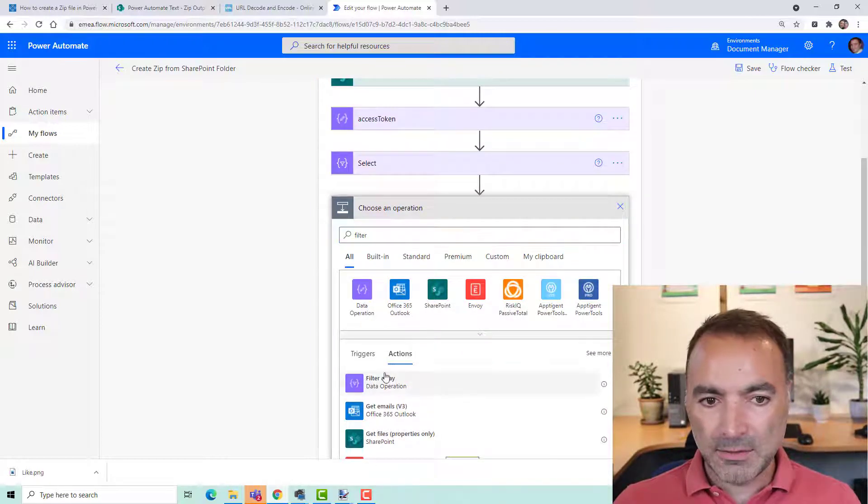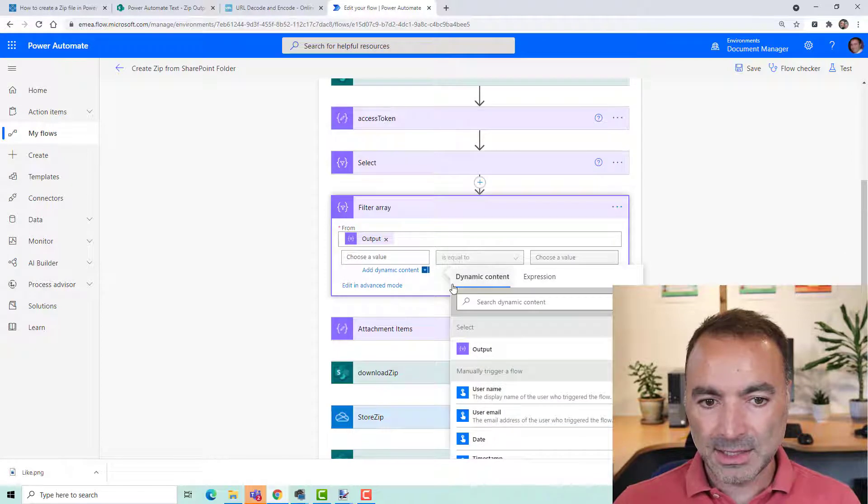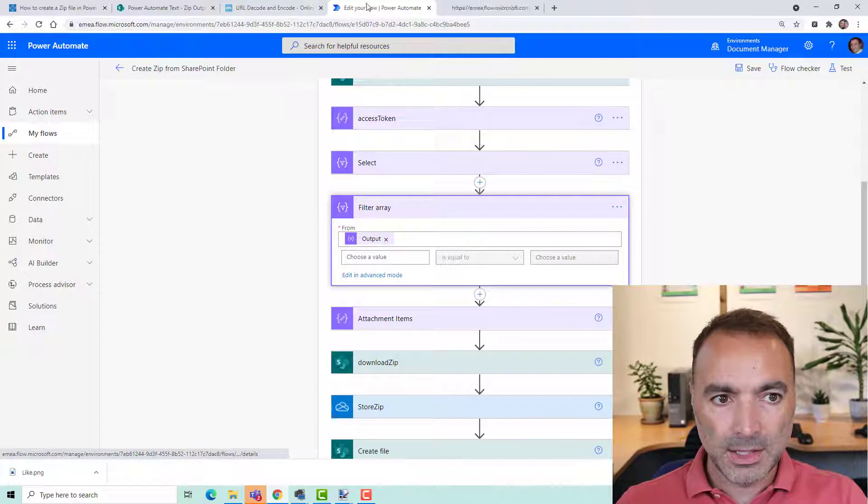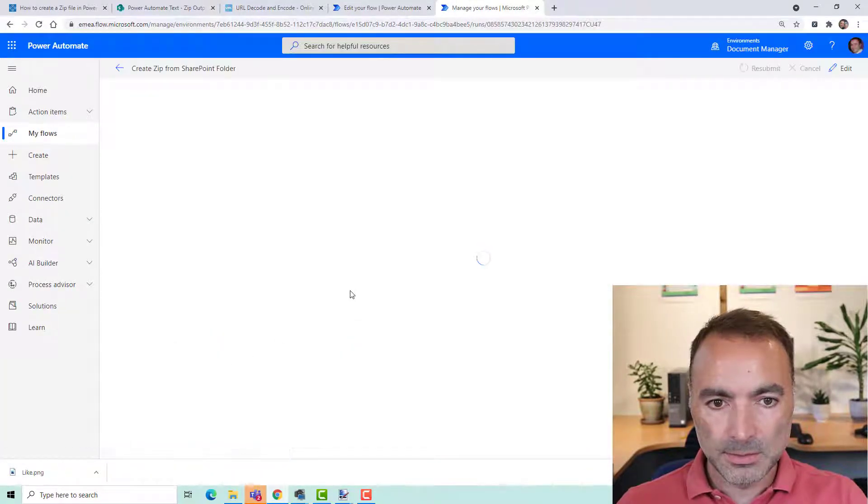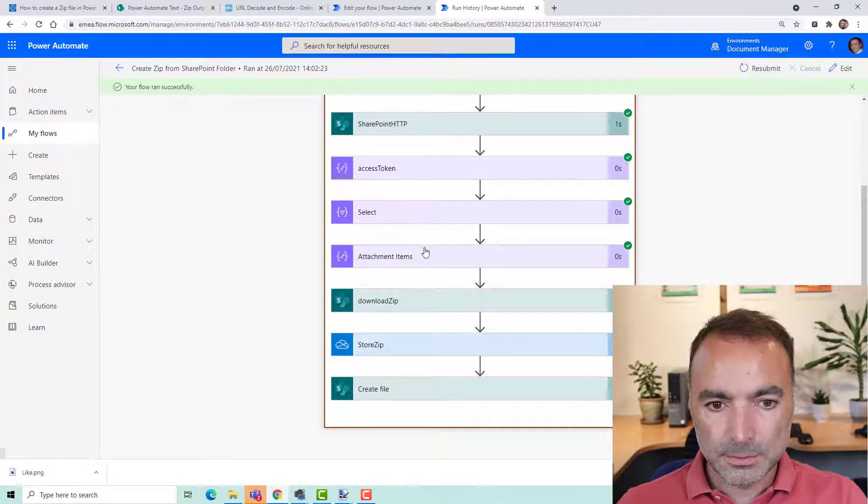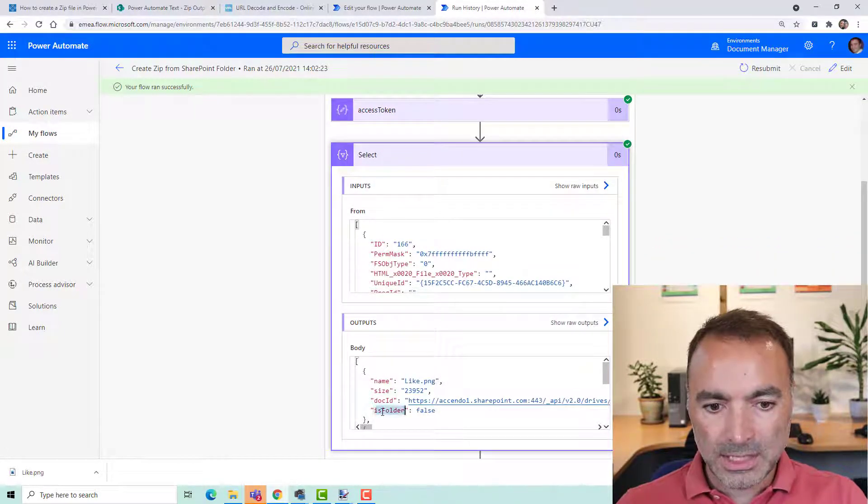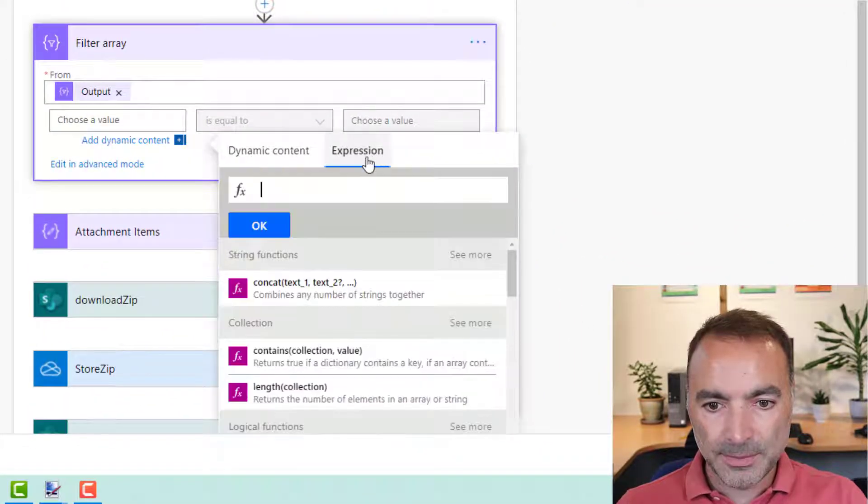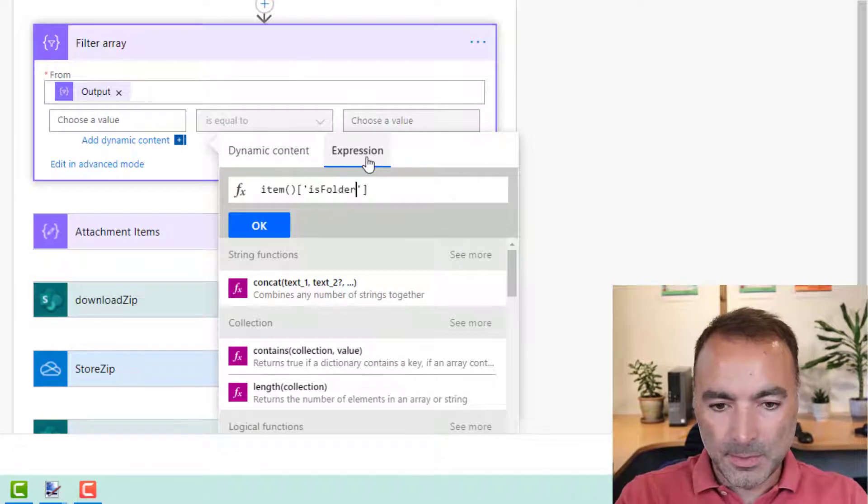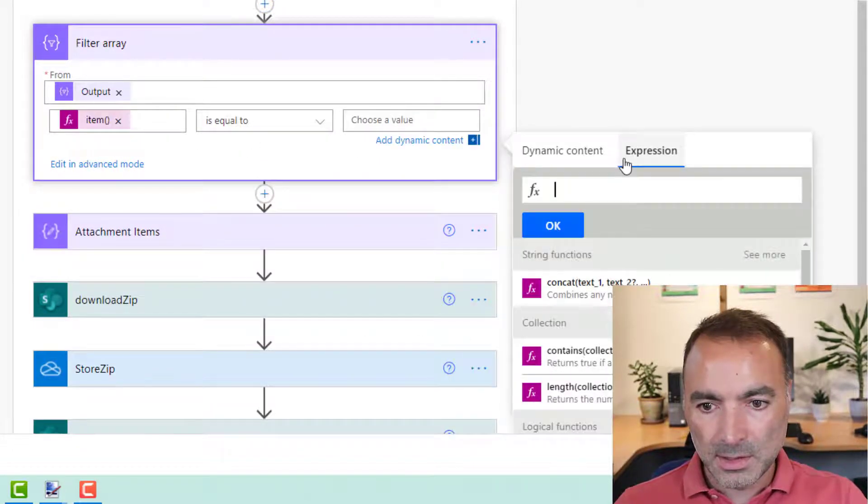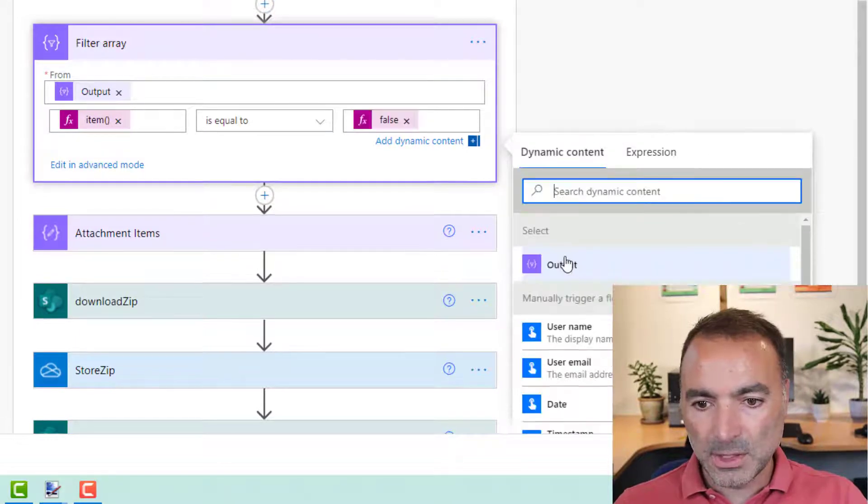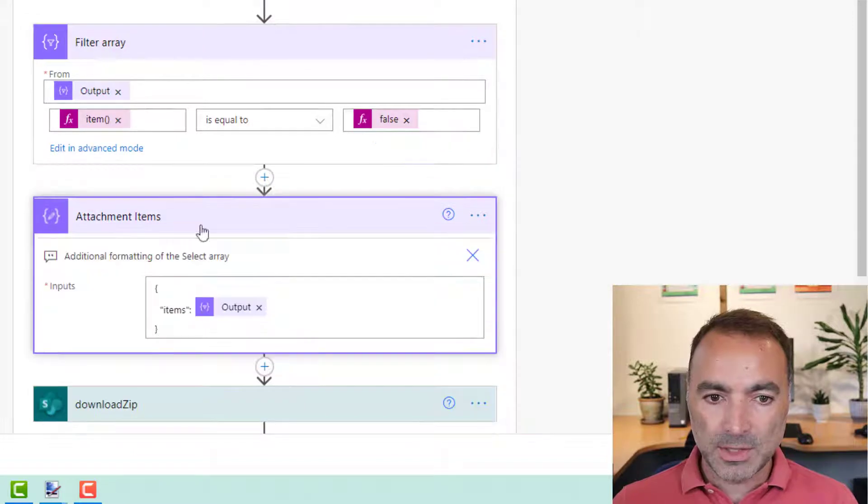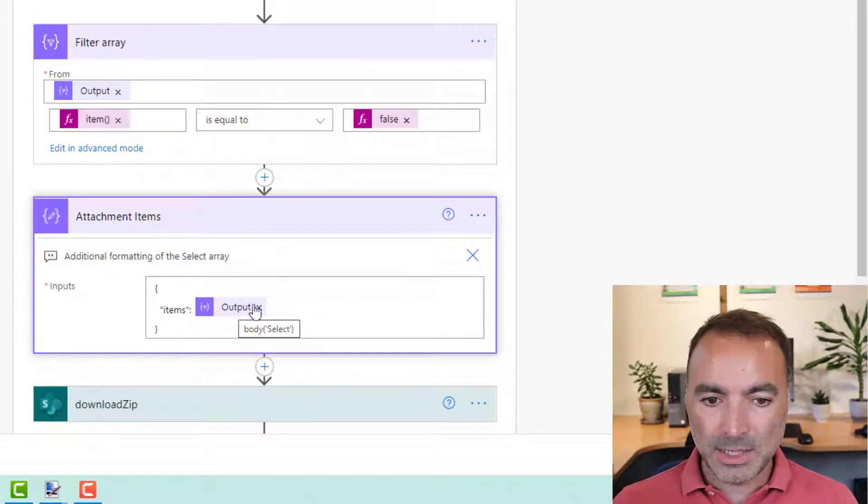And just filter the output of the select and you can do something like, I forget what the output looks like now so let's go and have a look. Okay, so isFolder for example you could modify this to say item isFolder is equal to false if you didn't want it to recurse for example and then you would use that filter array as the input for this instead of the body select.